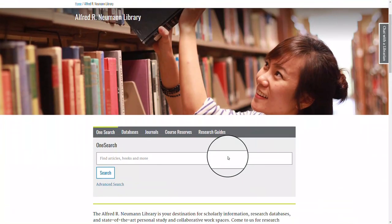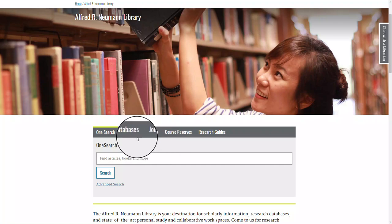From the library home page, you are going to select the database tab on the gray OneSearch box.